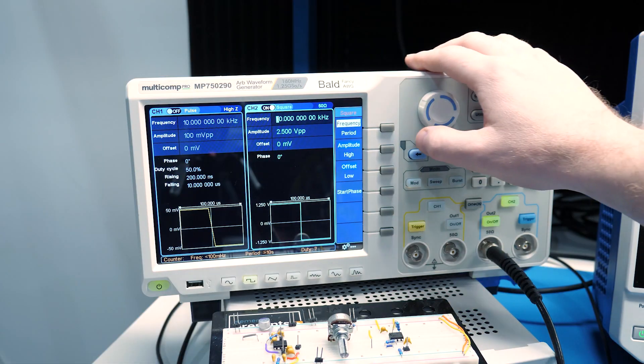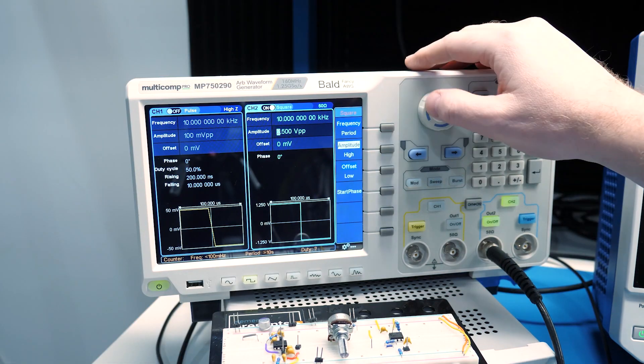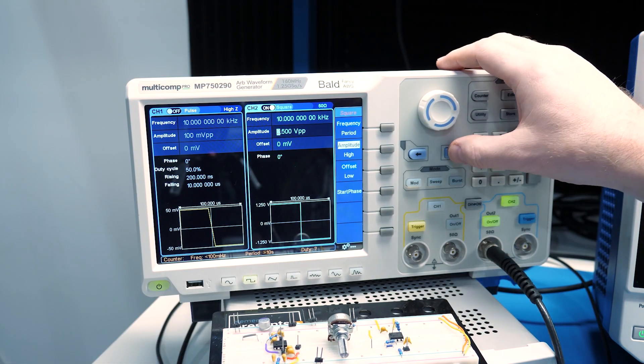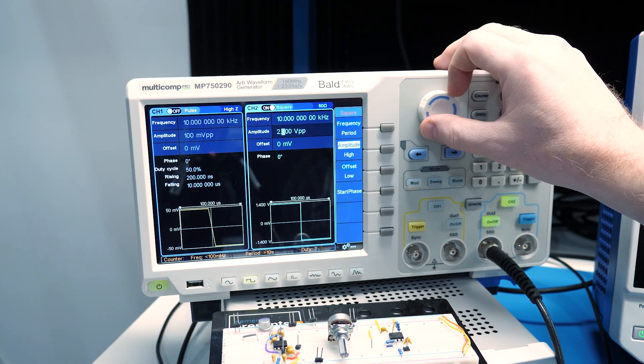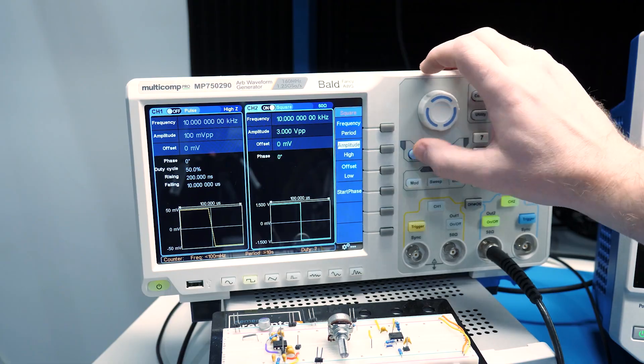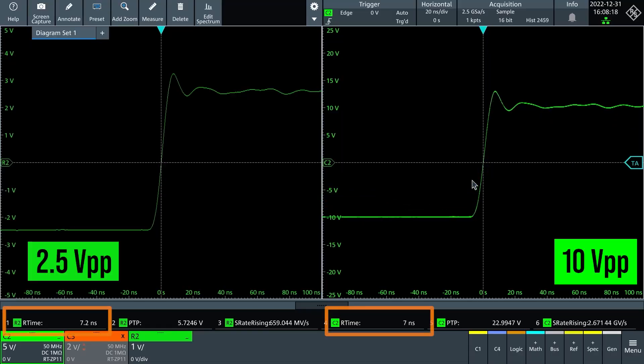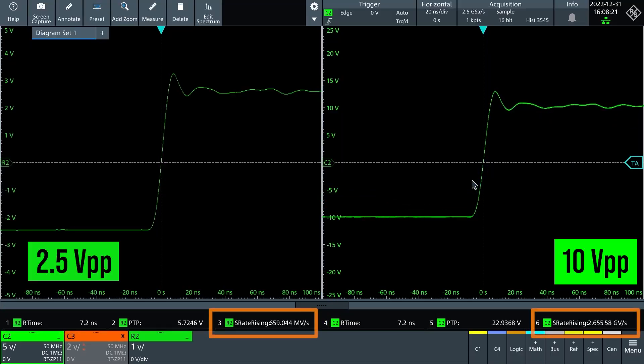Okay, back to the example circuit. If we increase the previous input voltage from 2.5 to 10 volts peak to peak, the rise time stays the same. But check out the slew rate. It is much bigger or faster.